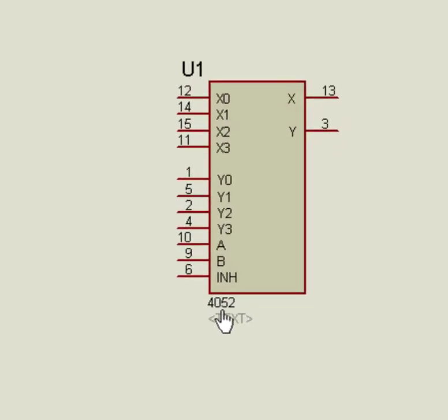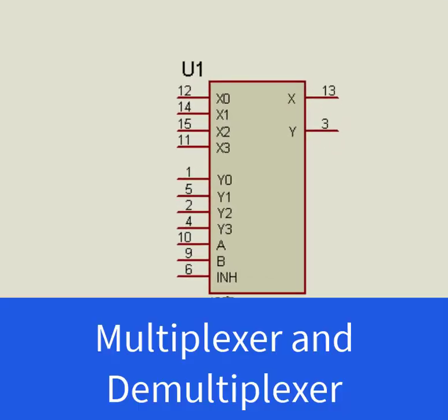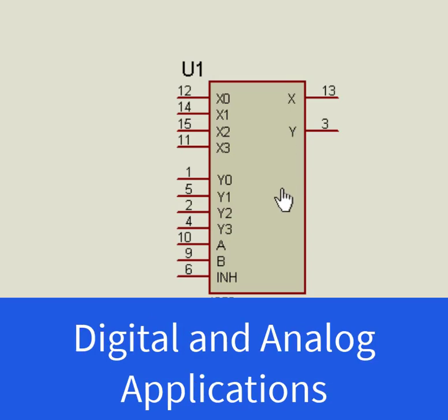CD4052 is a dual 4-channel multiplexer and demultiplexer IC. That means it can be used both as multiplexer and demultiplexer. We can use this IC for both digital and analog applications. In other words, it works for both analog and digital voltage levels.